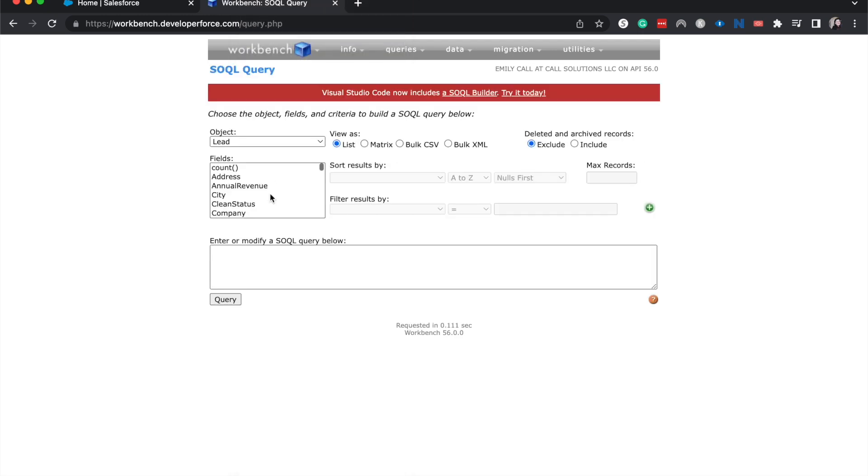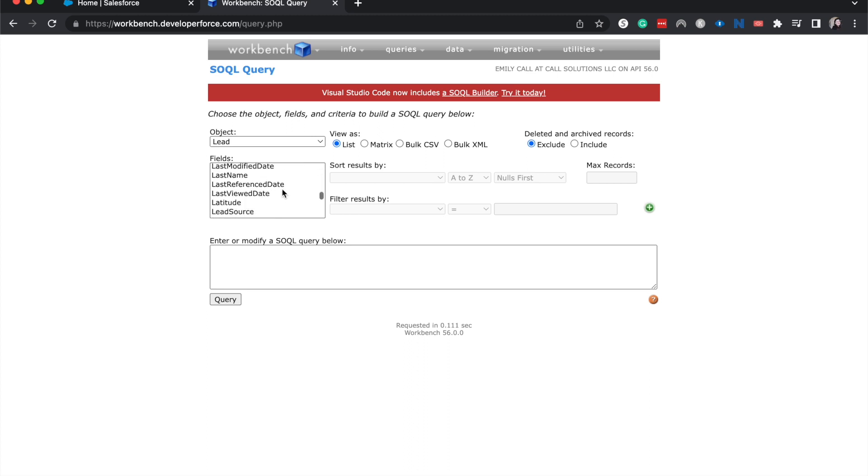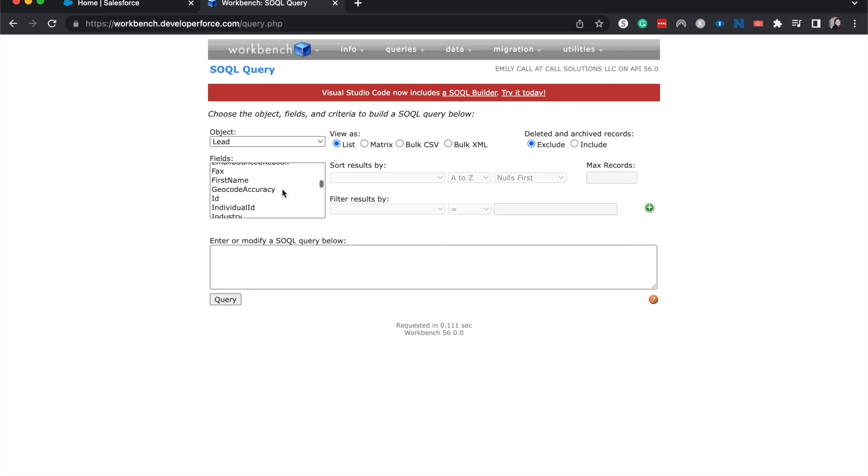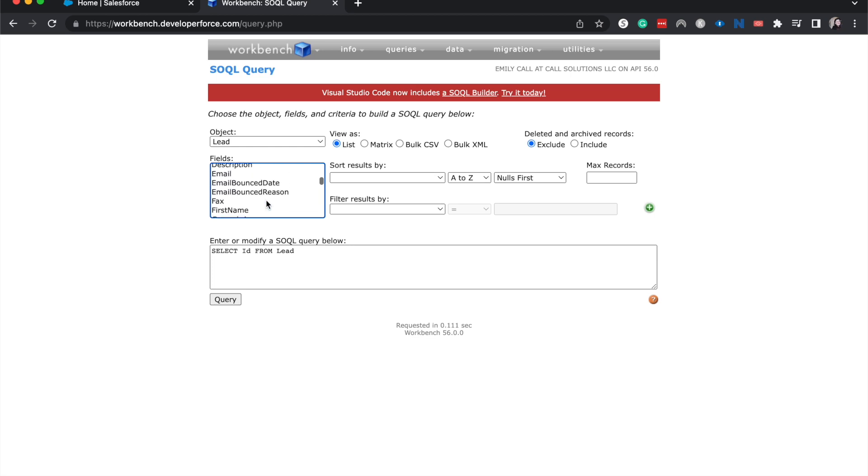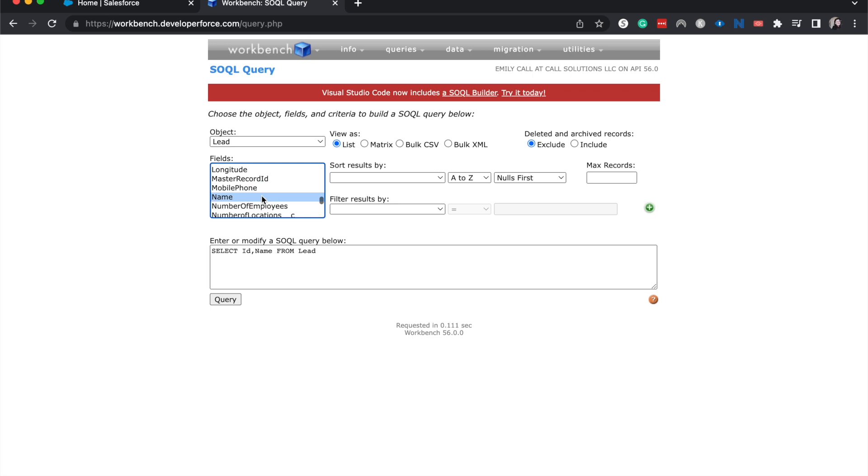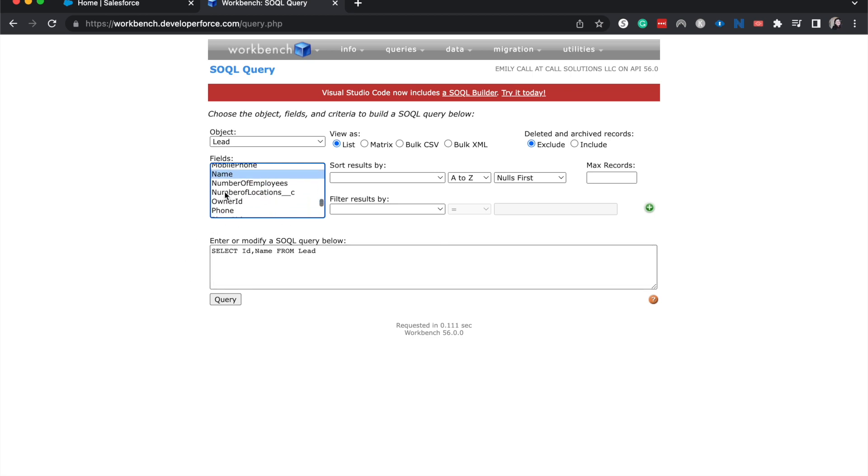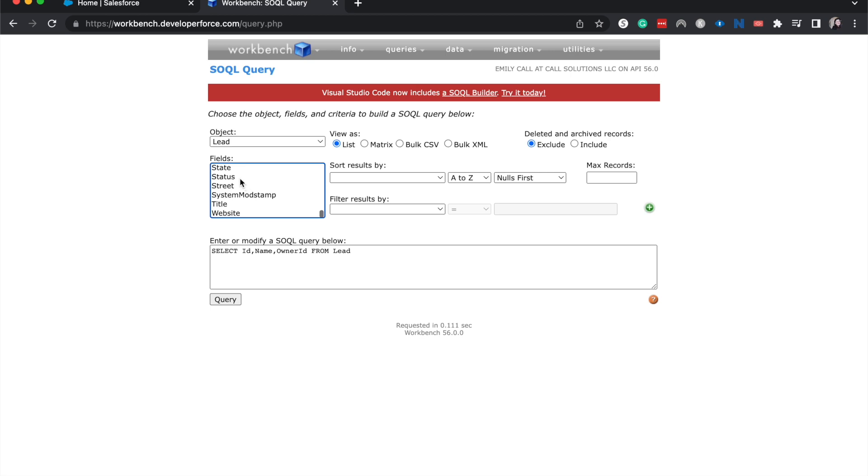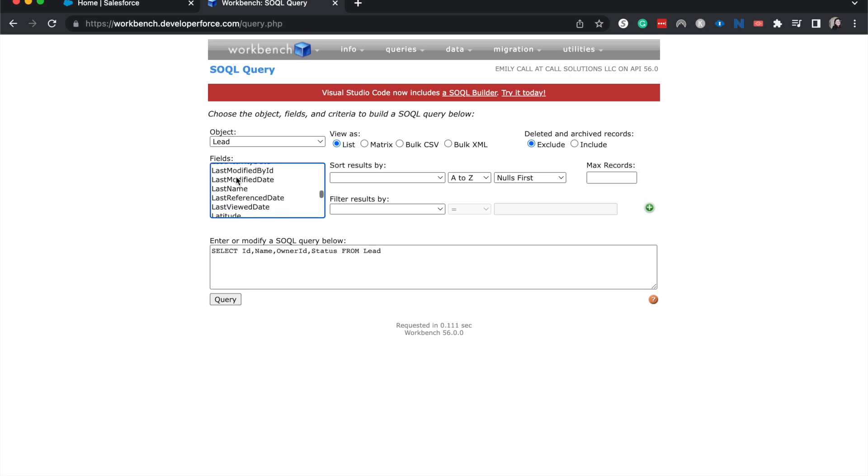Now I can go ahead and choose which fields I see when I create this SQL query. SQL stands for Salesforce Object Query Language. So of course I want to select the ID here of the lead. Other things that will be useful are name of the lead and I'm hitting command and then I'm selecting it so that way it doesn't select all of these fields all at once. I also want to have the owner ID available in case we need to change that. The status and let's find a lead source here as well.